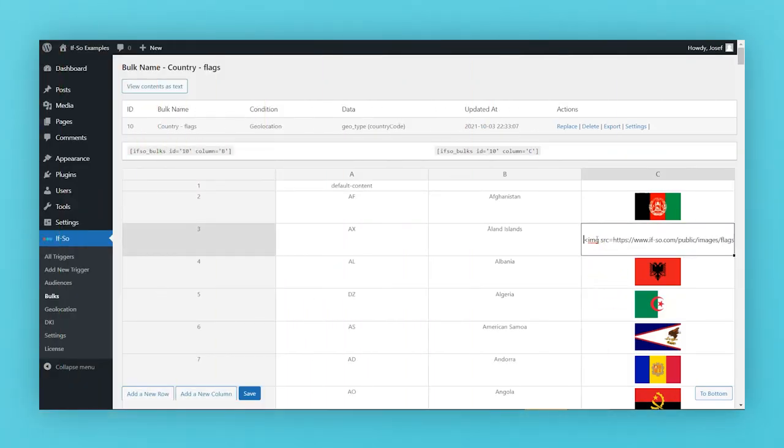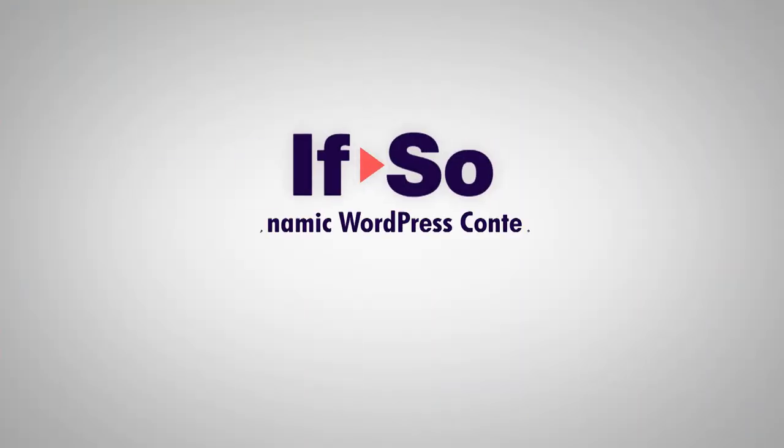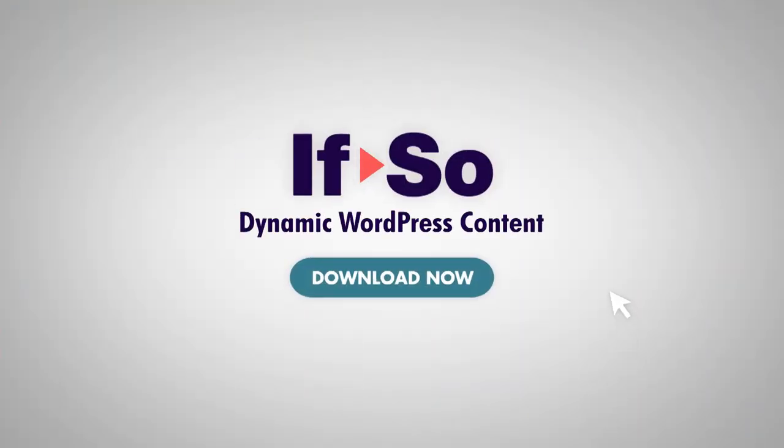We hope this tutorial was helpful to you. If you have any questions, please don't hesitate to contact us. If So - a WordPress plugin that makes all the difference. Try it now for free.